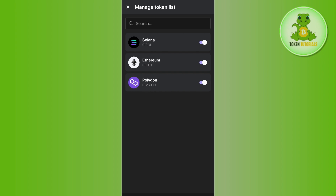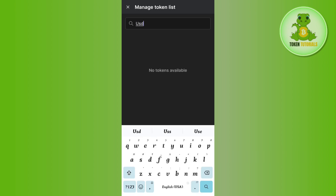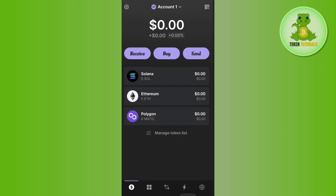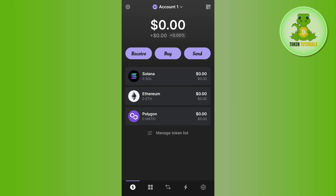First of all, you will have to click on the 'Manage Token List' option, and then in the search bar you simply need to search for USDC. If you have USDC in your Phantom wallet, you are going to see it in this section. You just have to turn on the toggle button next to USDC and then tap on USDC.